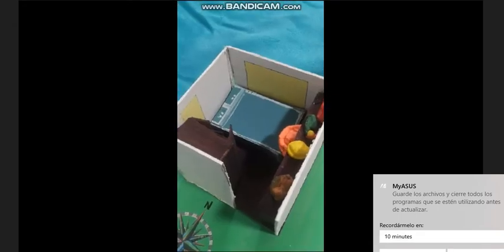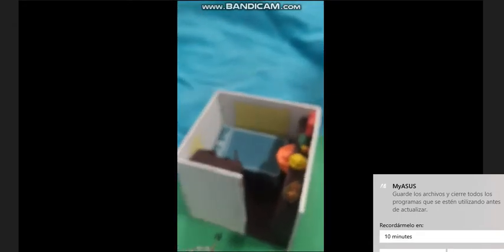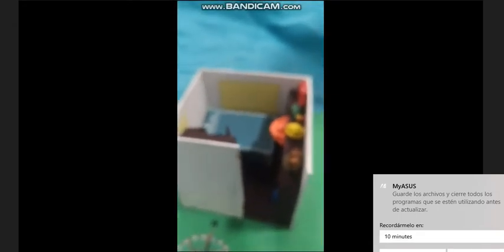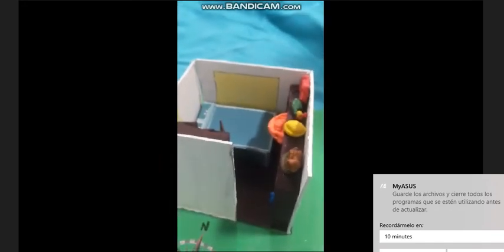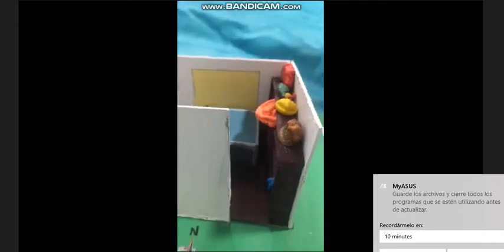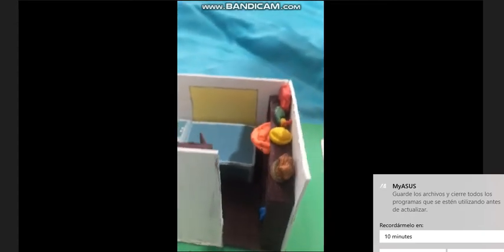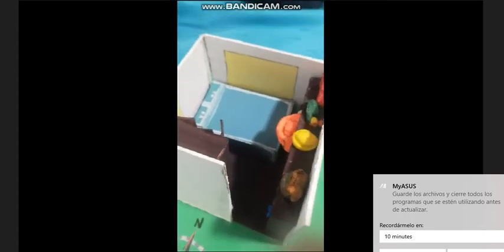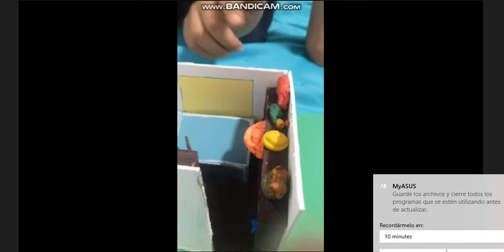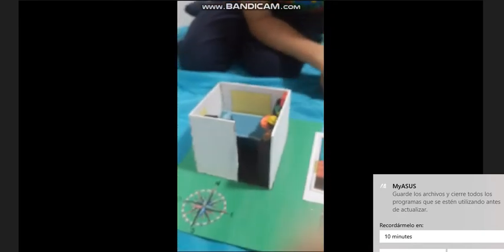Cuando hicimos la maqueta, descubrí que mi cuarto estaba desnivelado, donde hay varias paredes de diferente tamaño.